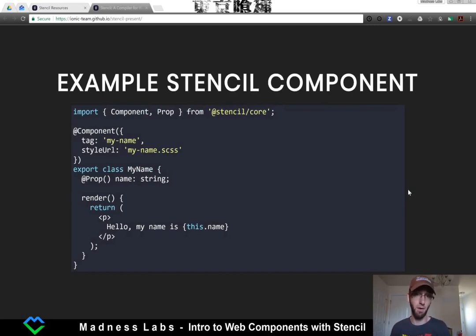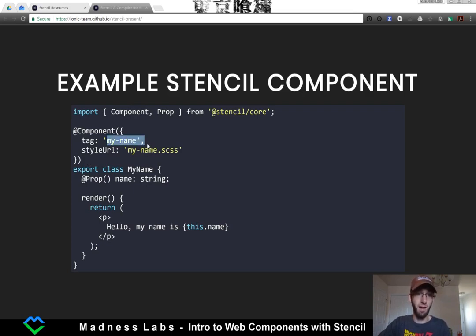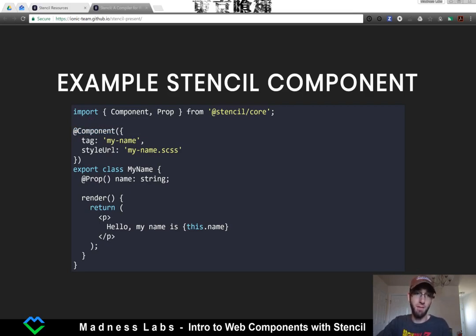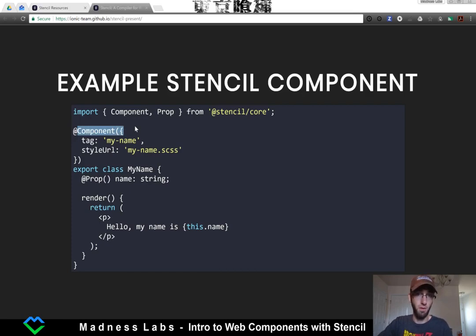Here is an example of a Stencil component. If you've ever written React or Angular 2, this should look fairly similar. At the top we do our imports — we import the prop and the component from stencil core. Then we decorate our class with a component decorator and give it some contextual information. These decorators allow you to give some contextual information to a class, and the compiler uses that to build the correct files.